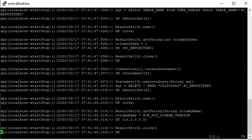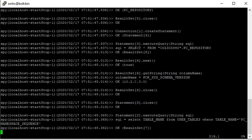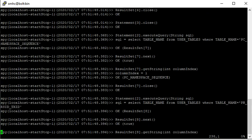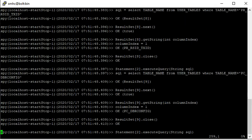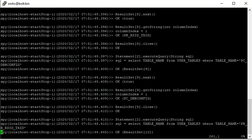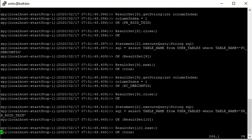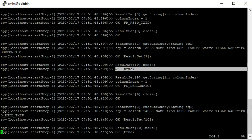In case of any connectivity issues, we can see there will be a connection gap in the log. Since timestamps are recorded, we can see exactly when the query has been fired and when we got an OK message from the database.